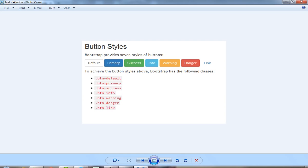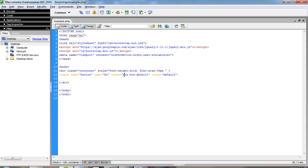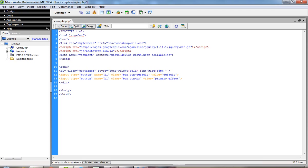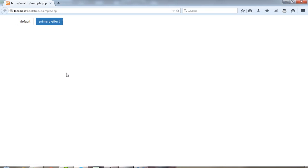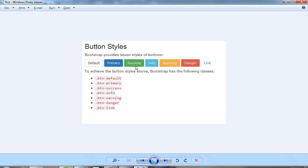Now if I want this type of image, then I have to pass here button-primary. So you get the primary effect — button-primary. Now you can see here I am getting this primary button effect and it also provides a hover effect. If you are going to create this type of image using HTML and CSS then it is very tough, but using Bootstrap you can do it easily.